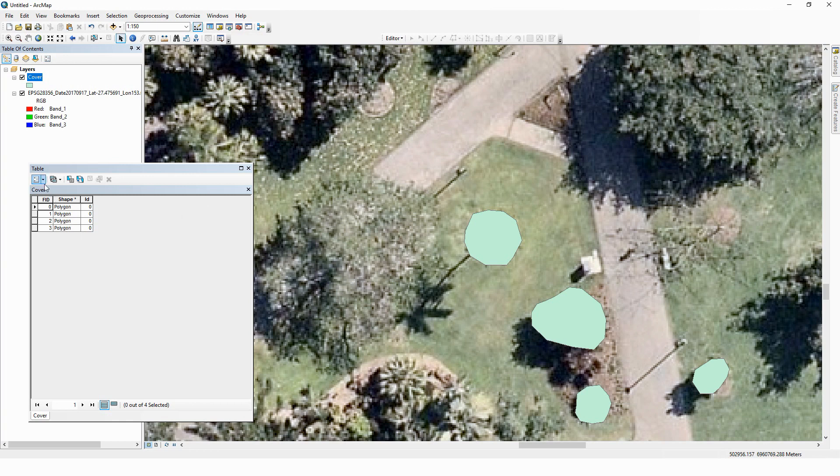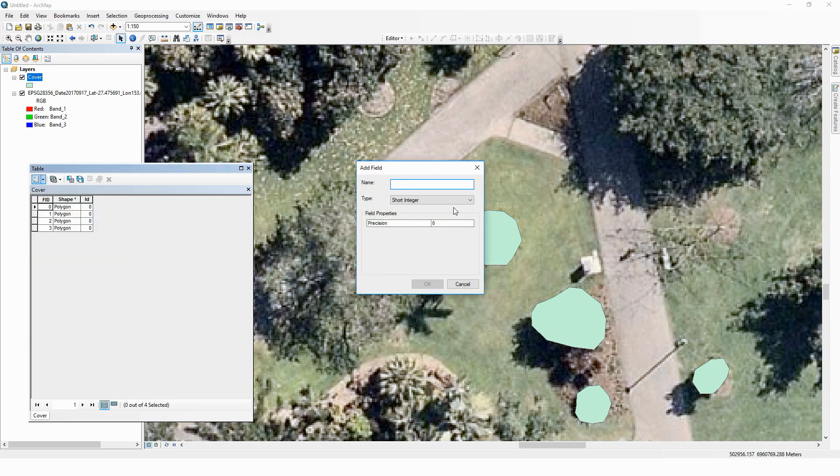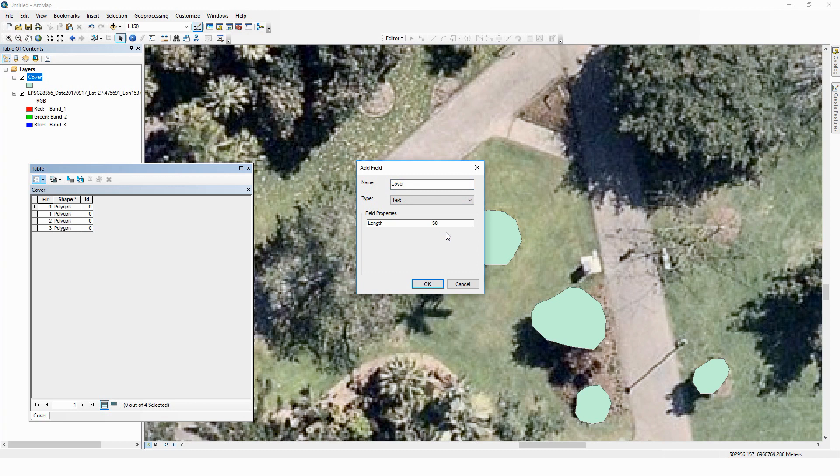And to do that is as simple as using our attribute table to add a field. Now in this case, just as we have in the geo-app, we need to tell ArcGIS what the geometry of our features are and what the field will be so that the database knows how to handle it. In this case, we're going to call this 'cover.' And it will be a text field because we're going to use the broad categories of grass, path, garden, tree to describe the objects that we're creating.